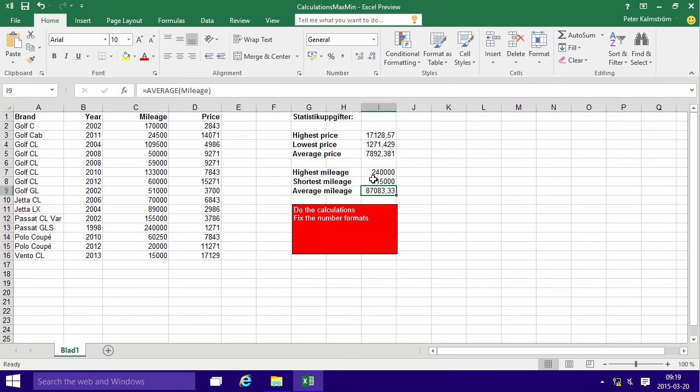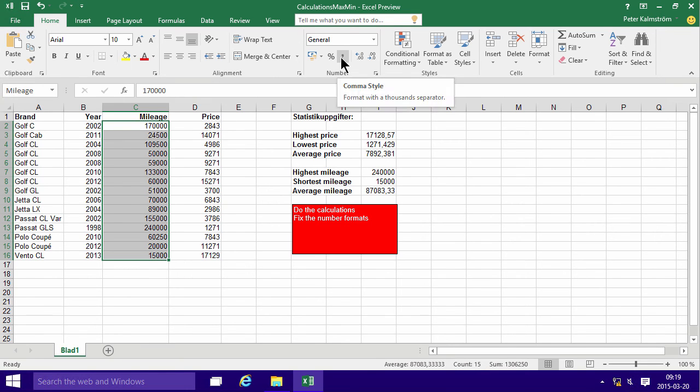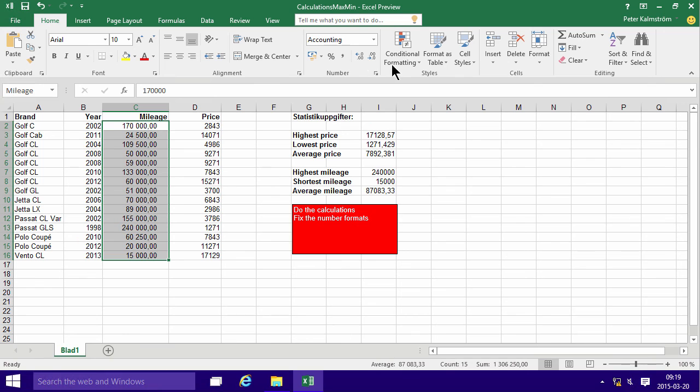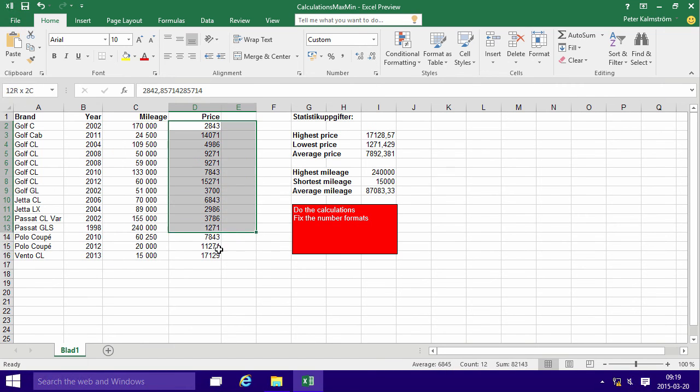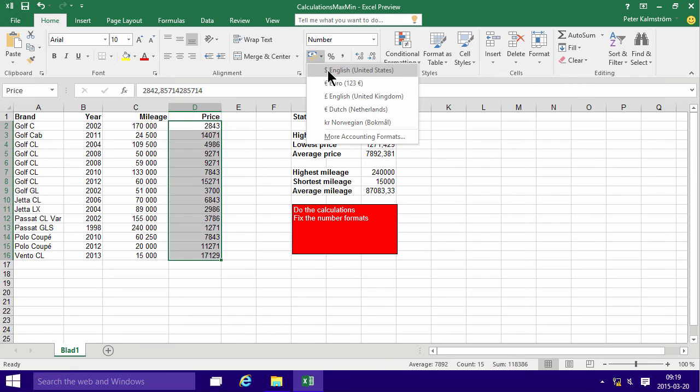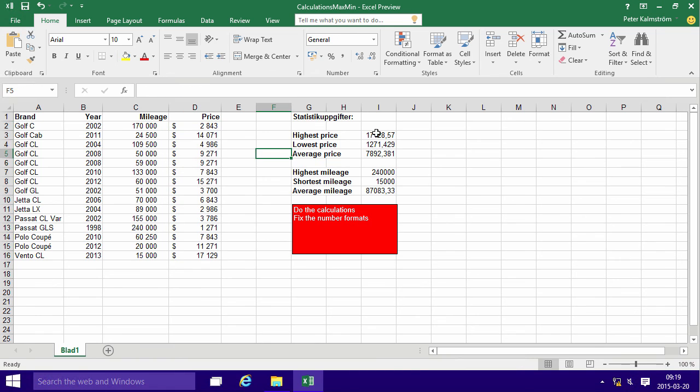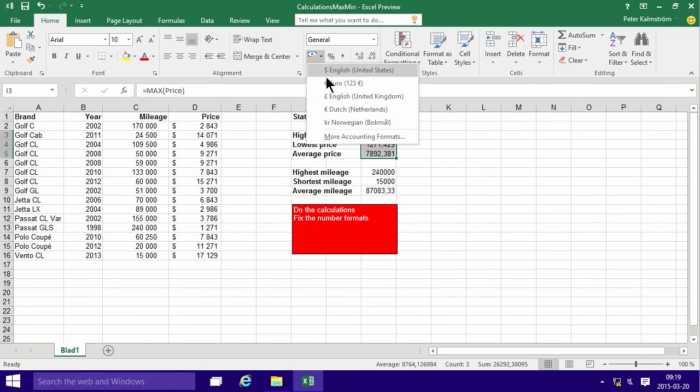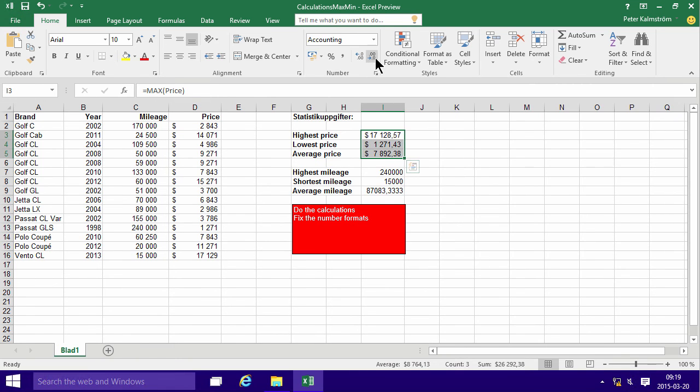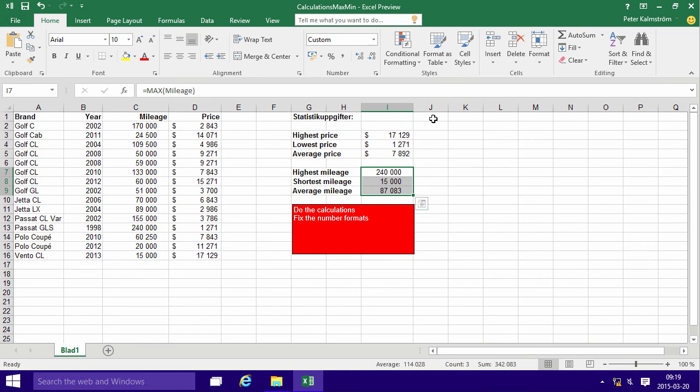I'm going to just fix the number formats. For the mileage, I like the number, the comma style, but I don't like the decimals on that, and the price, I like the dollar format. Let's put that in there, and without the decimals again. And these, of course, should be in dollars again, without the decimals, and these should be in the comma style, much prettier. Thank you for watching this demonstration.